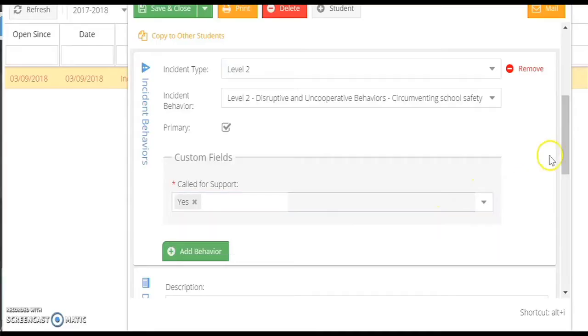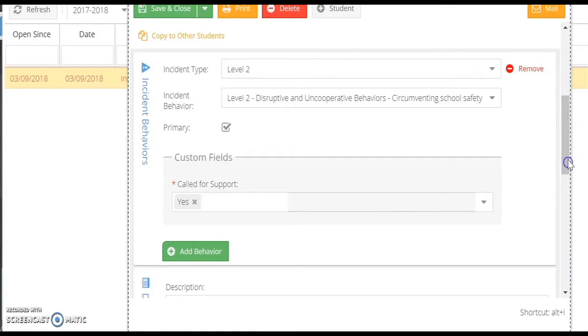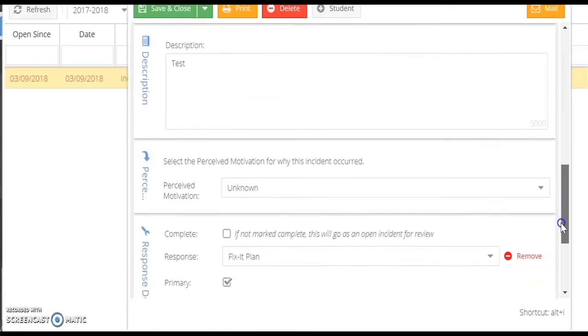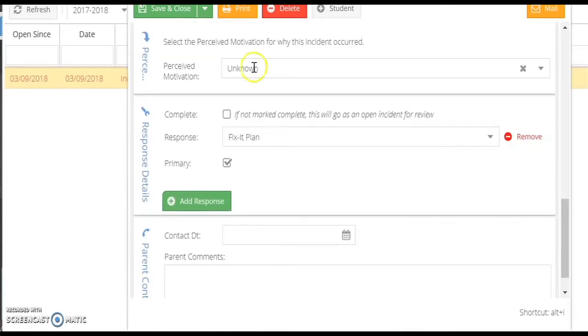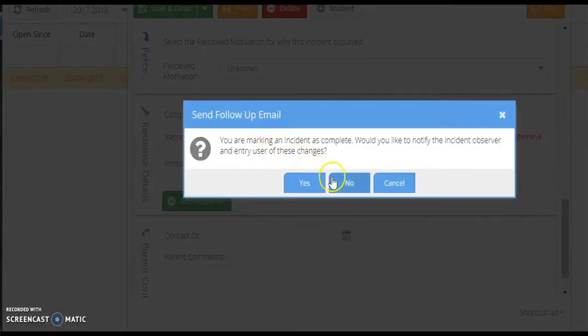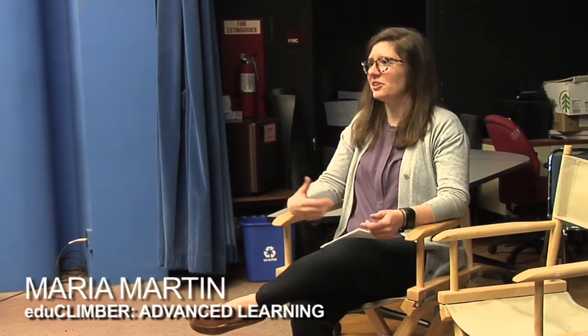The name of the game is simplicity and efficiency. We are creating a model that will be simple clicks, an entry of the incident, a description of the incident, and then an ability to notify all important staff members and stakeholders. With EduClimber, advanced learning is now fully integrated into every school's problem-solving process.